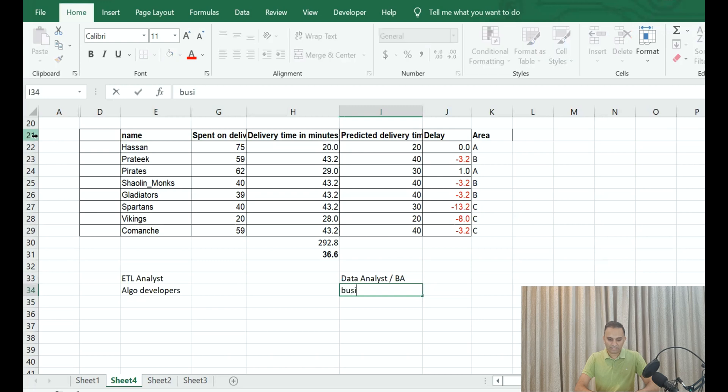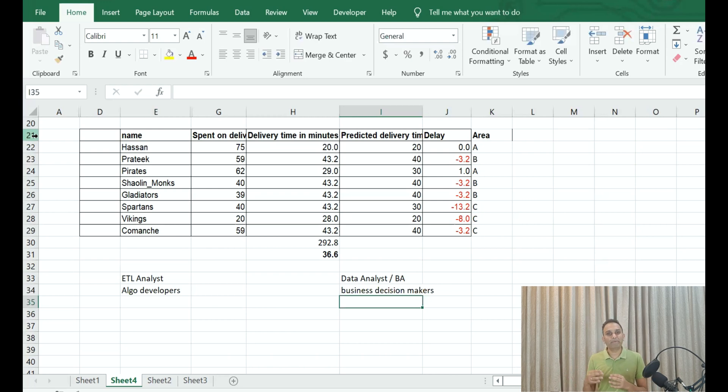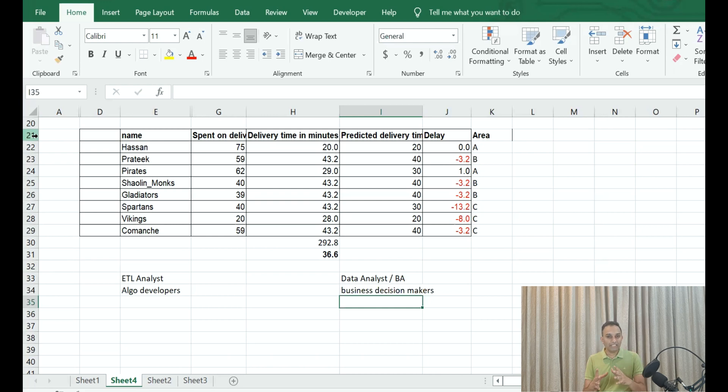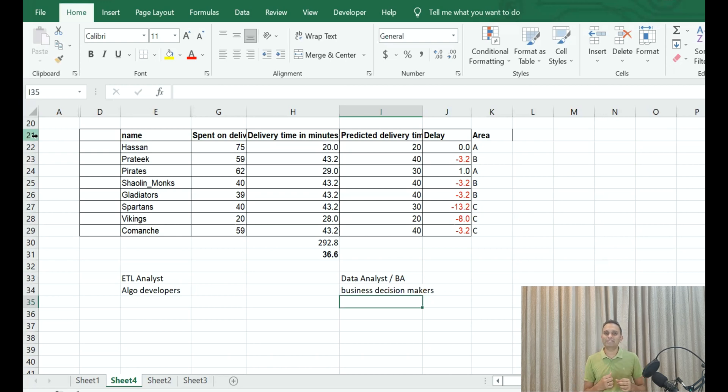Now on the other side is again your business decision makers. Somebody who can understand this entire data and present it to a client or present it to senior management. They can manage a set of people. They can manage a team of data scientists. What do they know? They have a basic understanding of how to do data analysis.